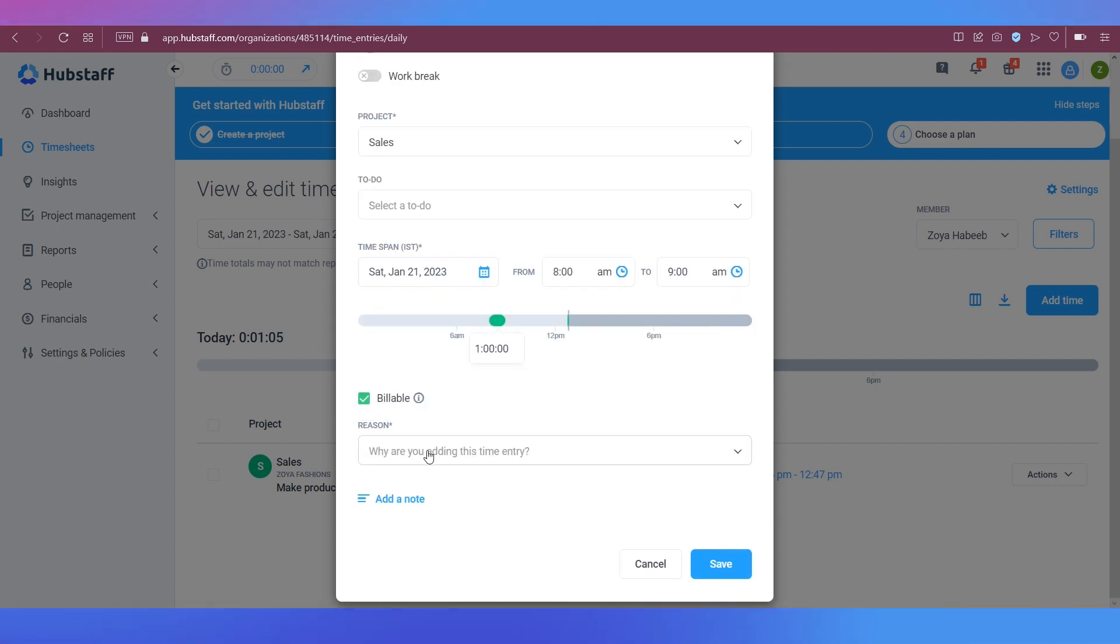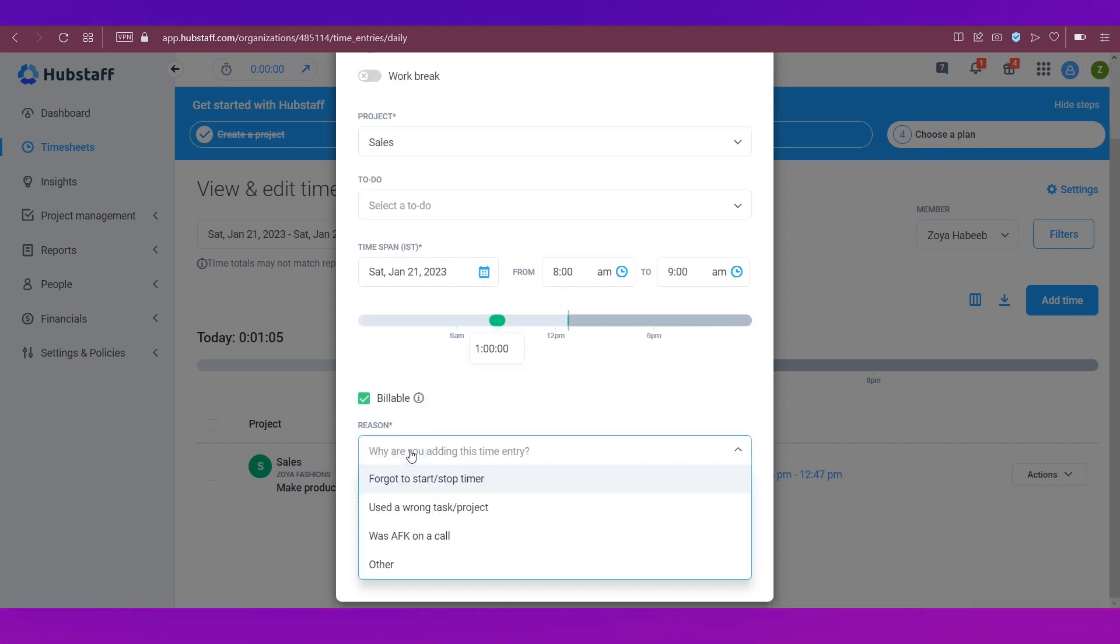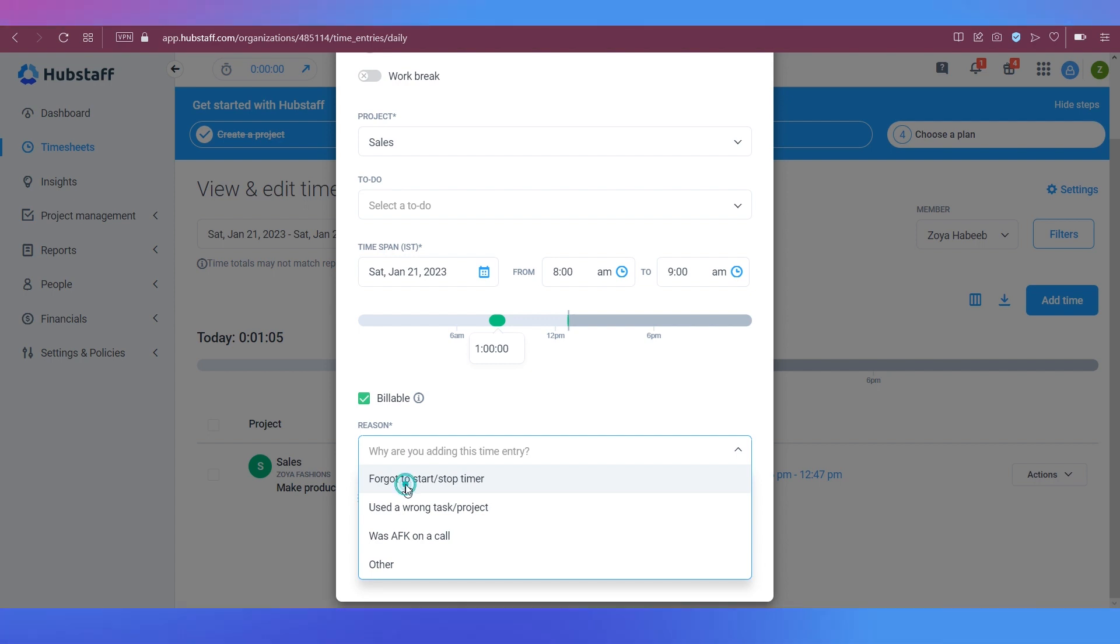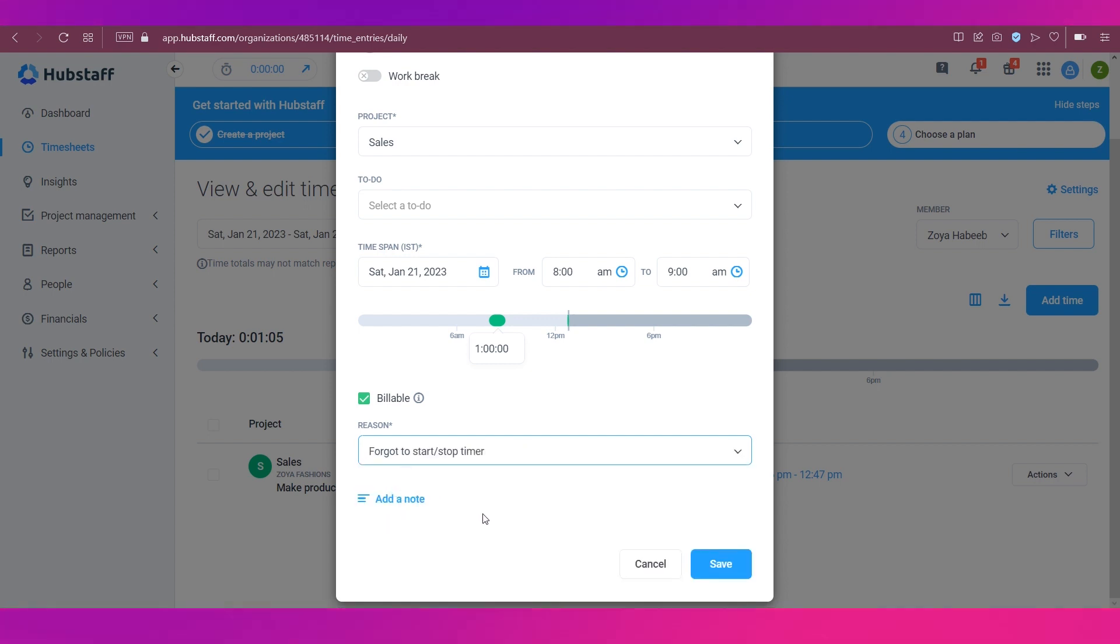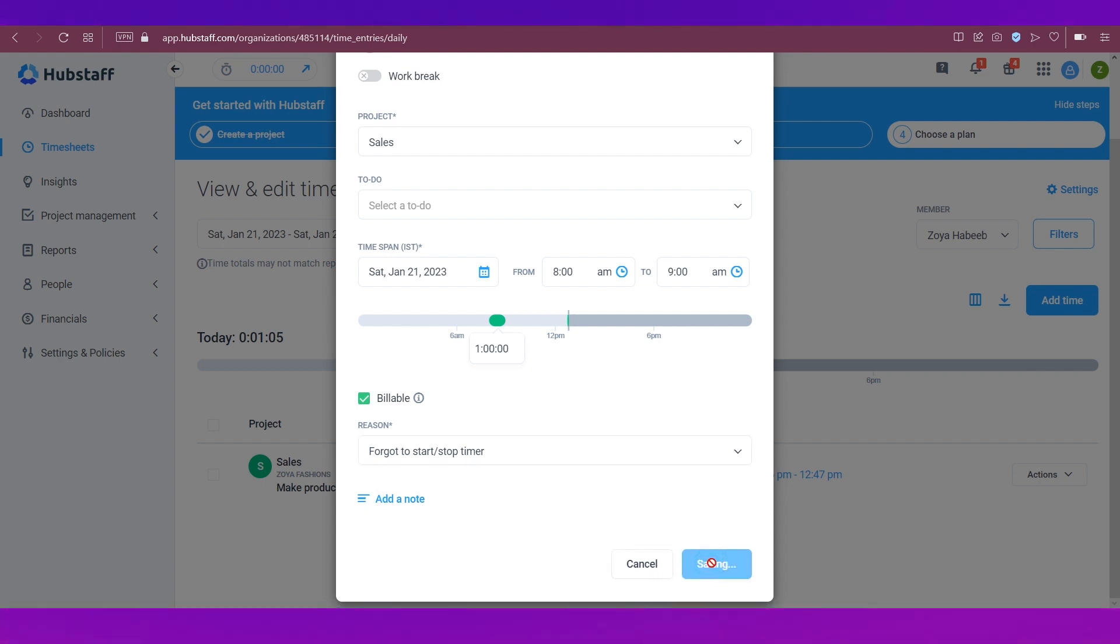And then there is also the box for reasons. So we can just say forgot to start stop timer. And in case the employee wants to add a note, we can add a note as well over here and then save.